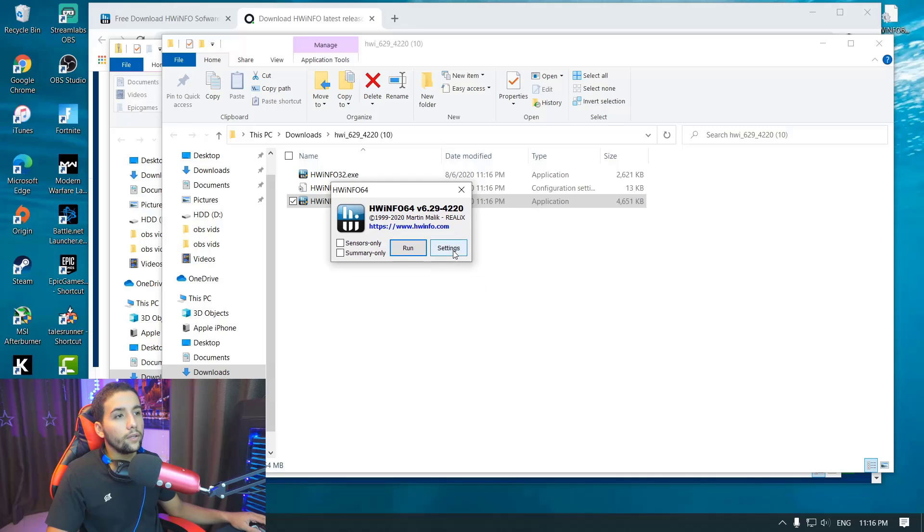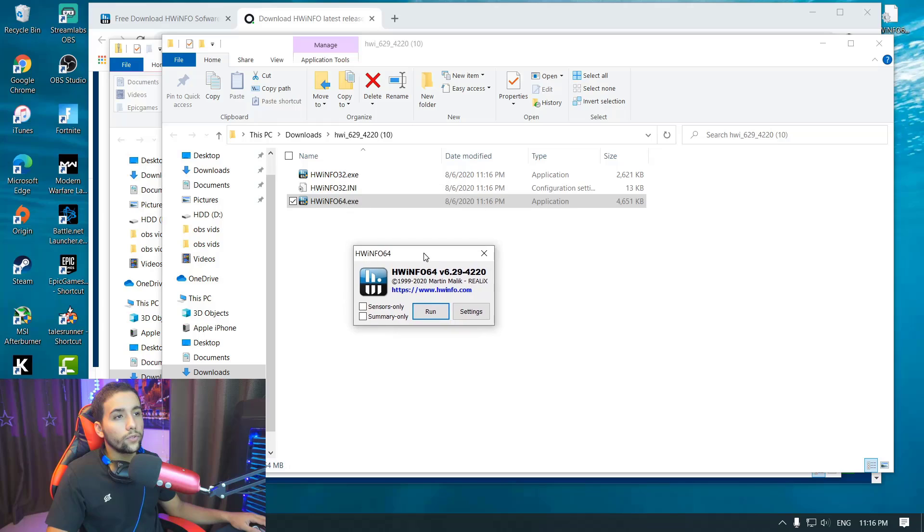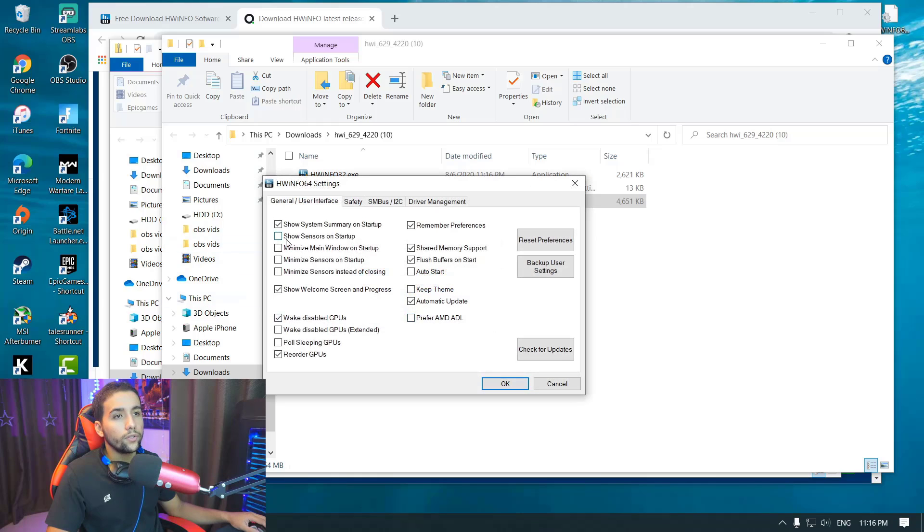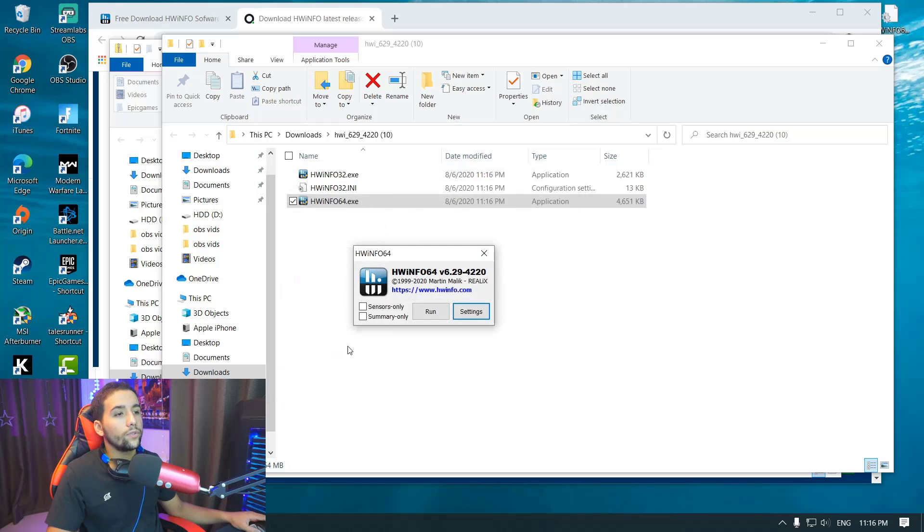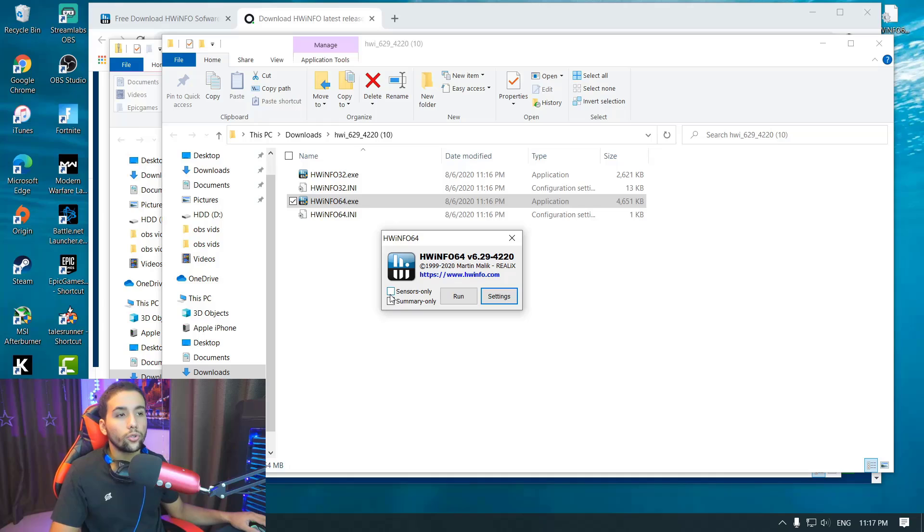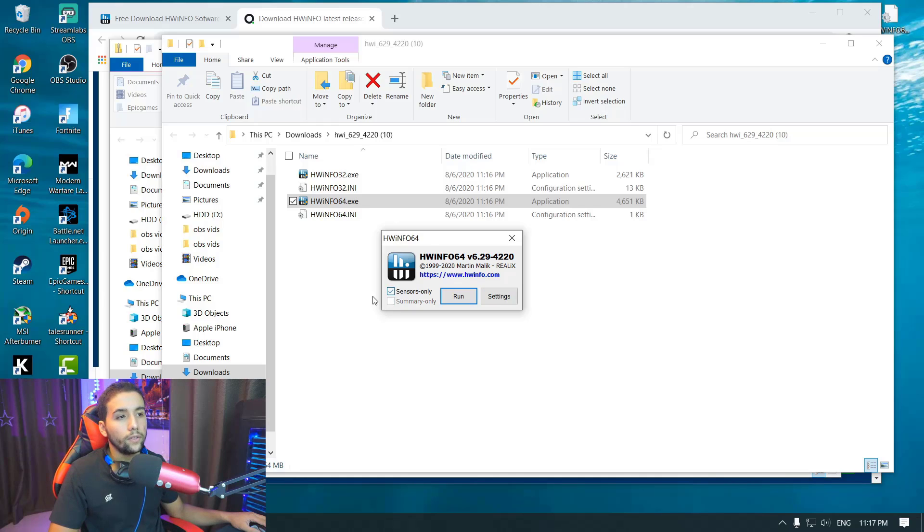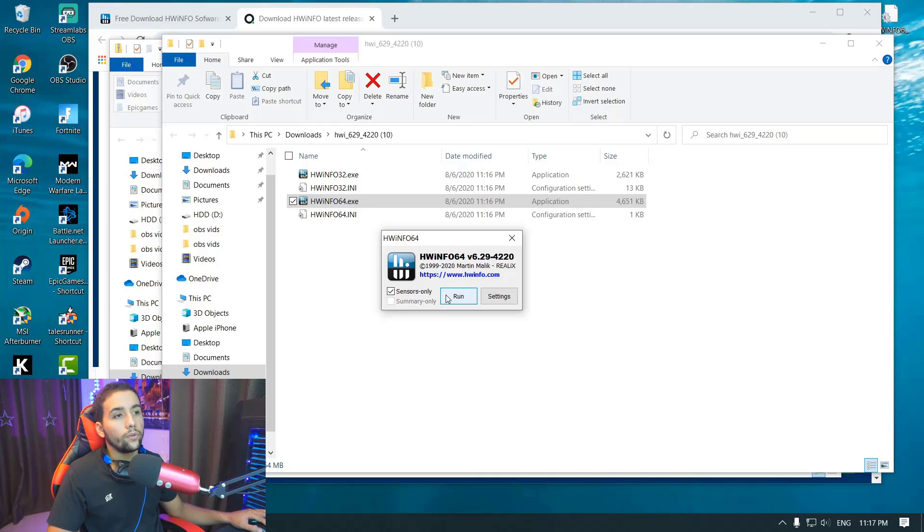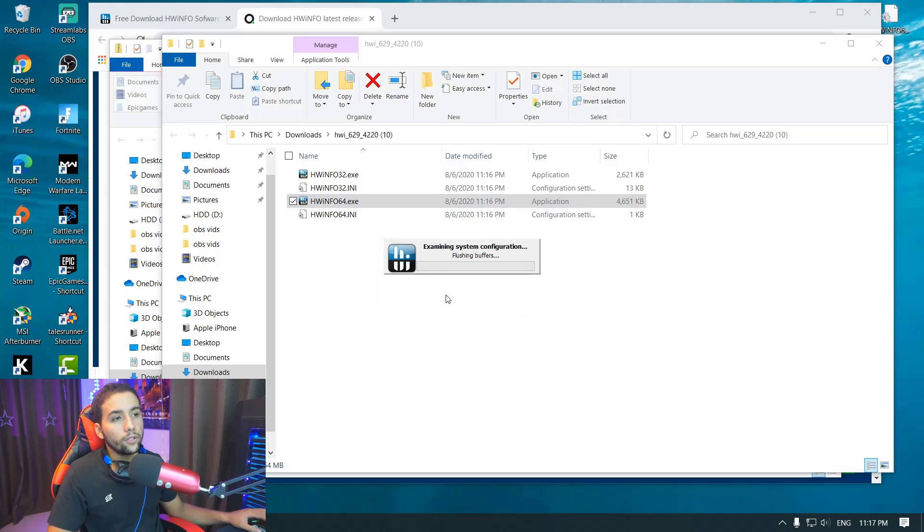Then you want to make sure first of all to go to settings and enable all of these. Once done, click OK. Then you want to make sure to click on sensors only. It's very important. Then you want to hit run.